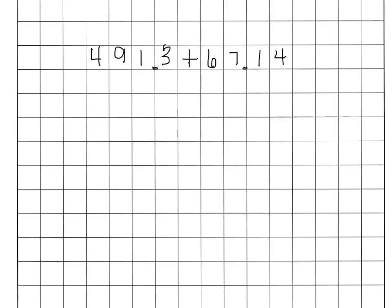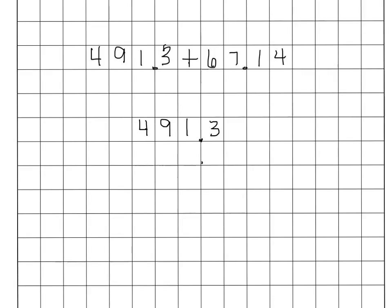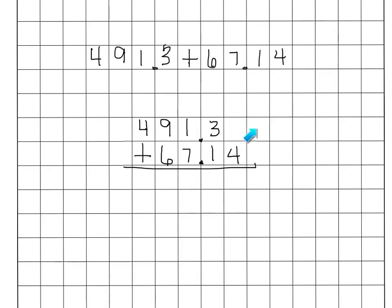Working with decimals uses the same method. I wrote out a problem horizontally here. I have 491 and 3 tenths plus 67 and 14 hundredths. I'm going to start by writing the first number, 491 and 3 tenths. I try to make my decimal point nice and big so I can see it. Then I'm going to line up the 2 decimal points because that is what helps us to line up place values, because the place values in these two numbers don't match up evenly. I'll notice that in the first number, there's nothing here in the hundredths place. A nothing in the hundredths place can quickly and easily become just a zero. I like to put the zero in to make sure that I'm paying attention to that hundredths place. It gets us into a really good habit when we are subtracting.